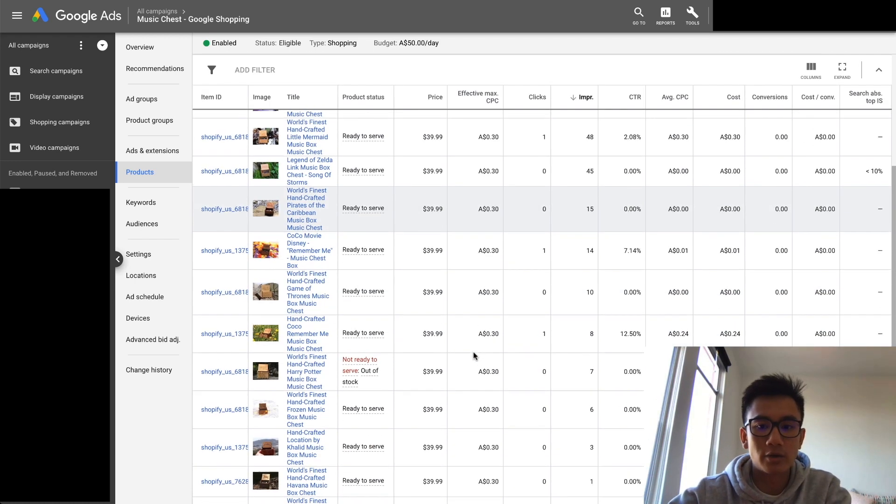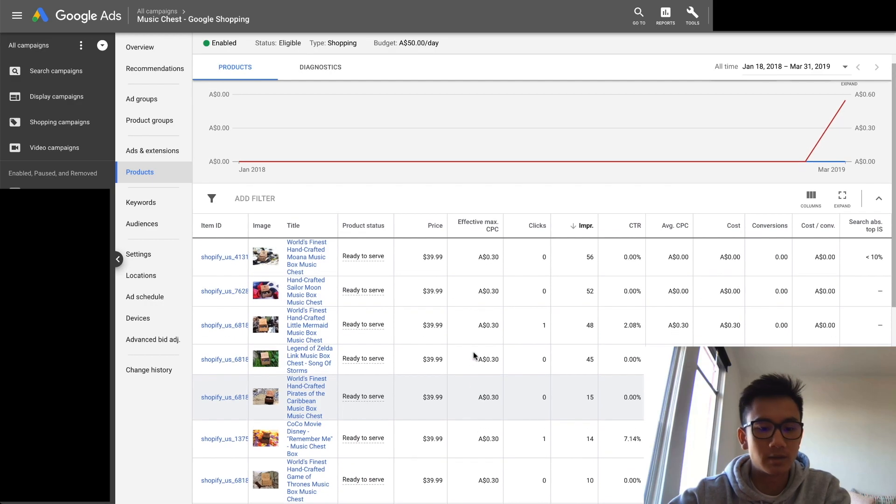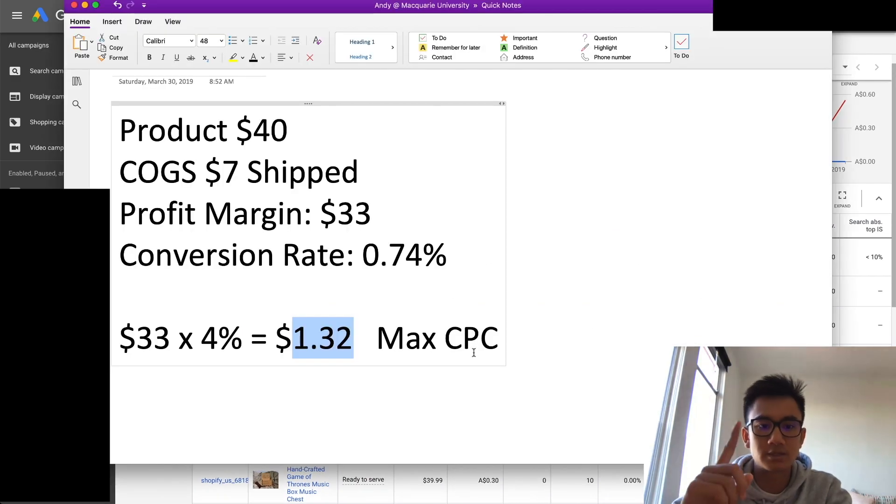Alright, that was it. As you can see, I showed everything—I showed all the products, I showed the cost per clicks, I showed everything. So if you want to get more videos just like that where I do the exact same thing through Music Chess—I show you all the products, all the different cost per clicks I have, the sales I get on Music Chess when I set up Google Shopping for it—check out the course below. It's hella cheap, it's a steal.